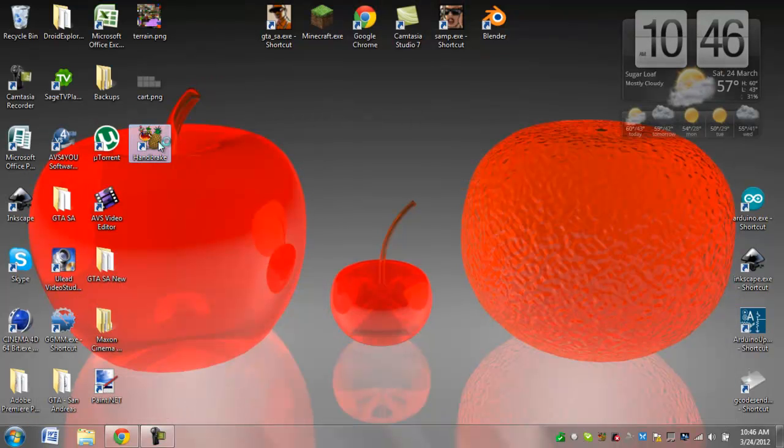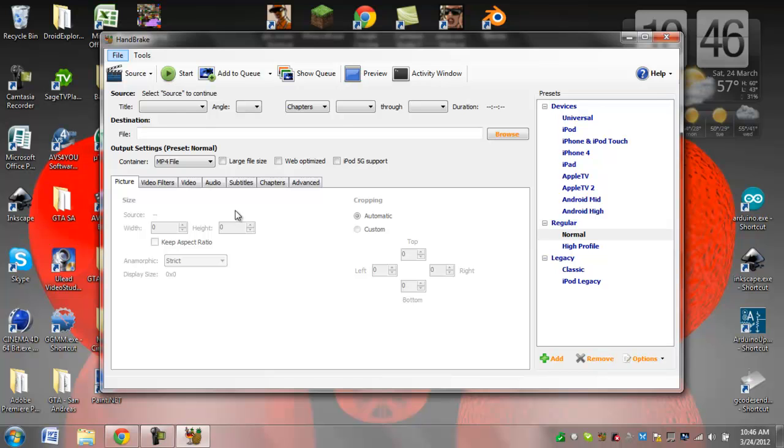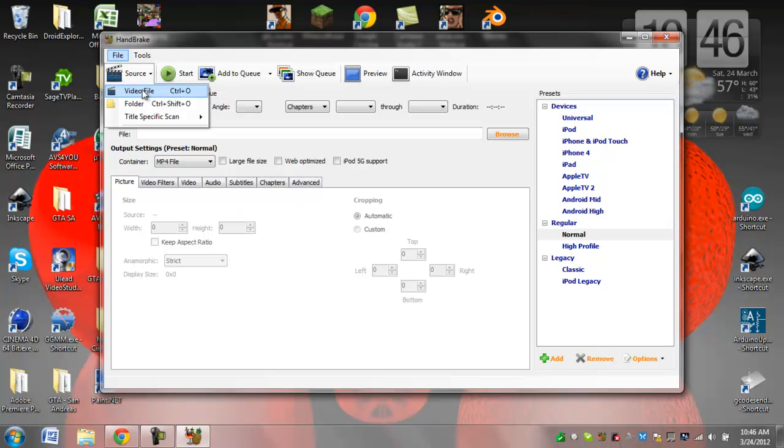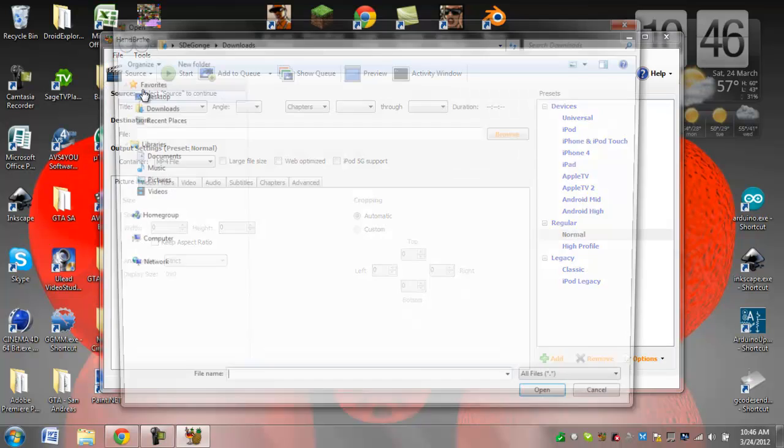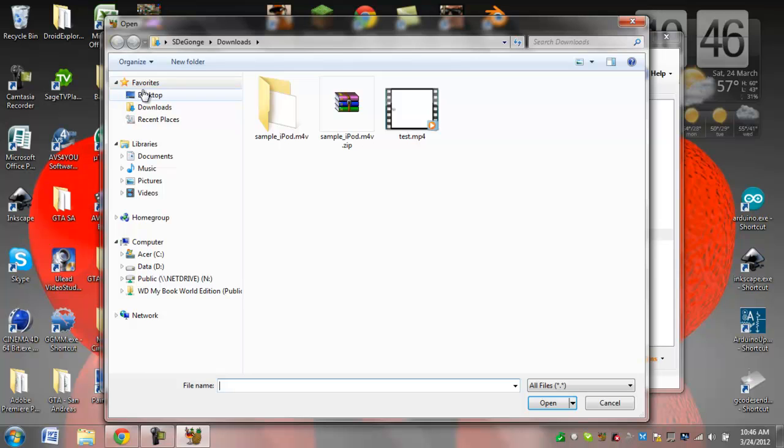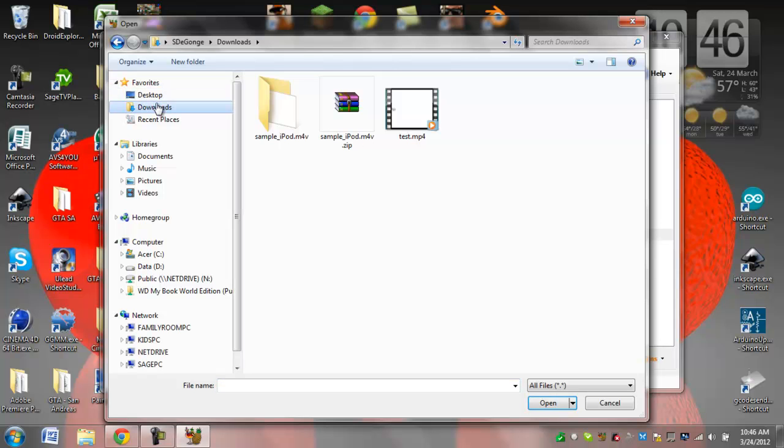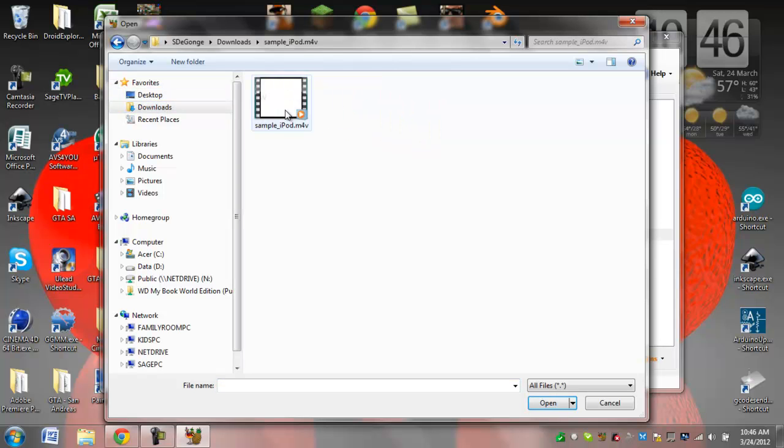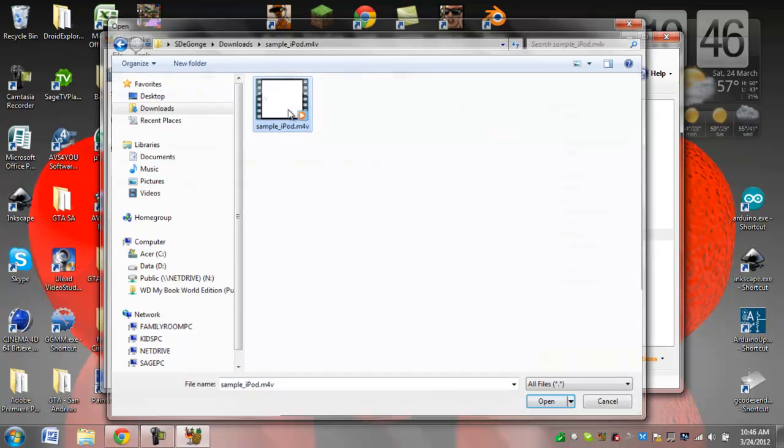Once you have that downloaded, you're going to open it up, give it a second to load, then you're going to go to source here and pick video file. Then you will go to where your video file is. I have mine right here, as you can see it is an M4V file.